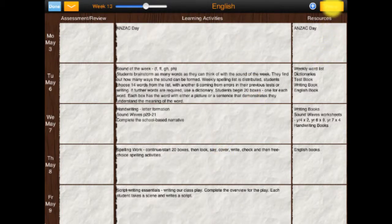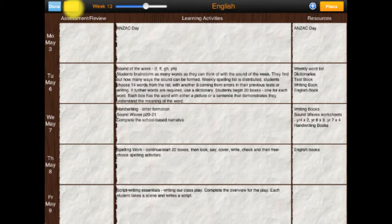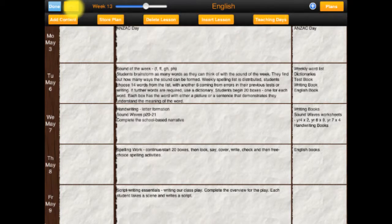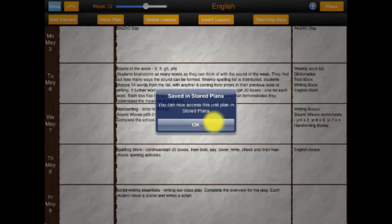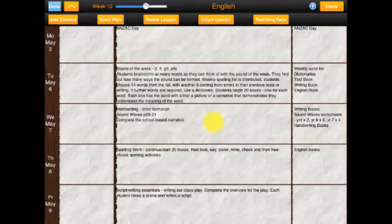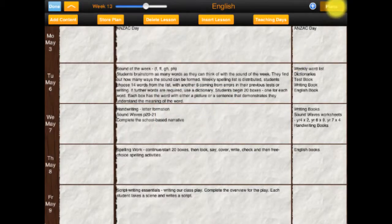I've got an extra menu bar here. I can add content from the stored plans, but let's just have a look at storing the plan. Done — not that hard, hey?